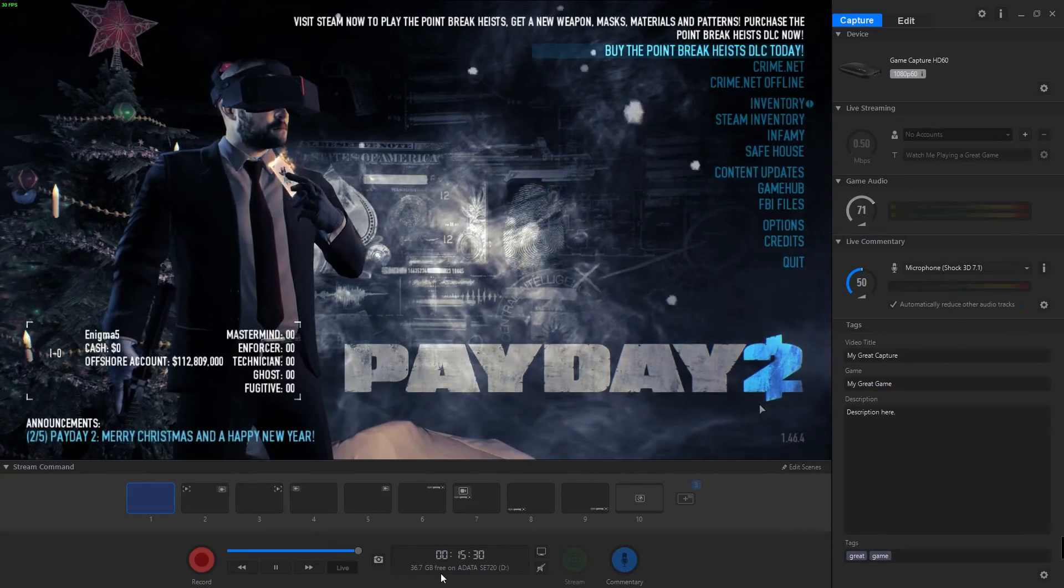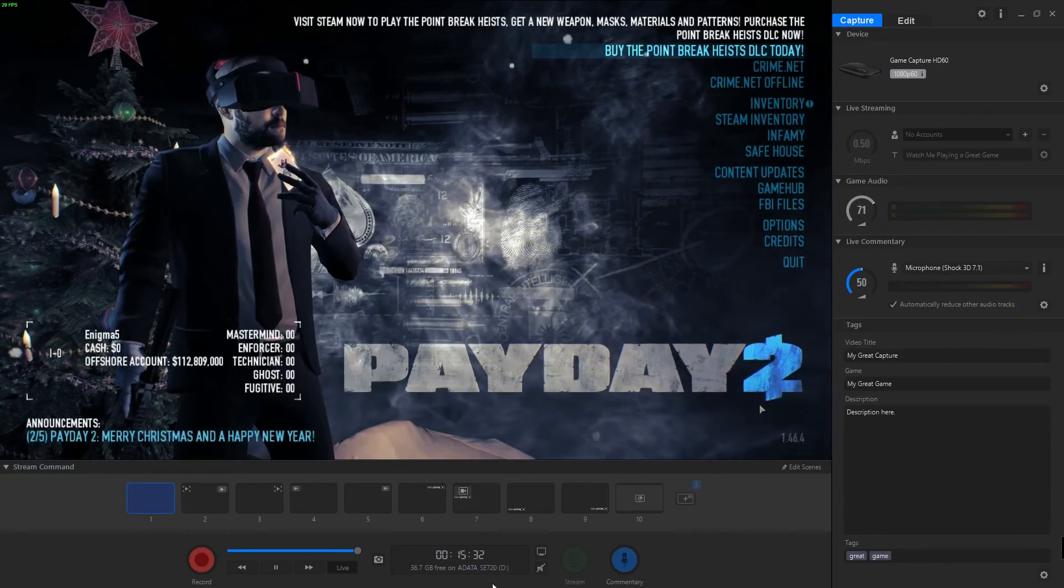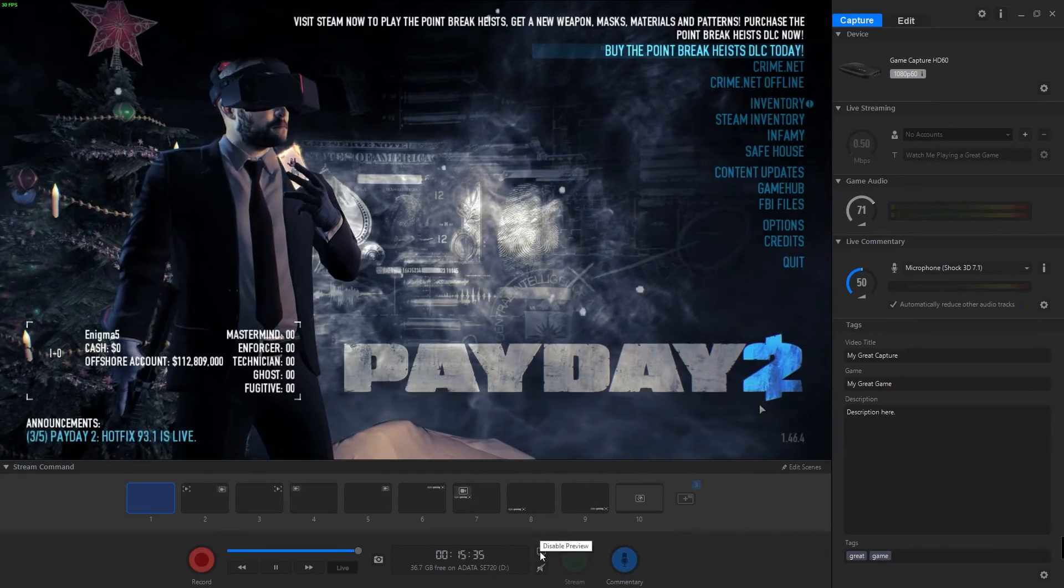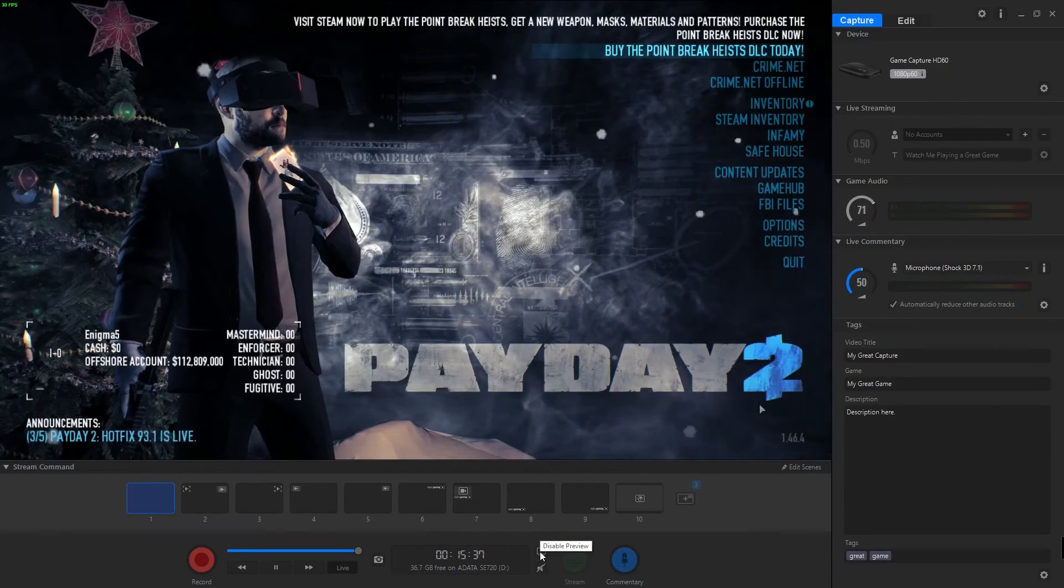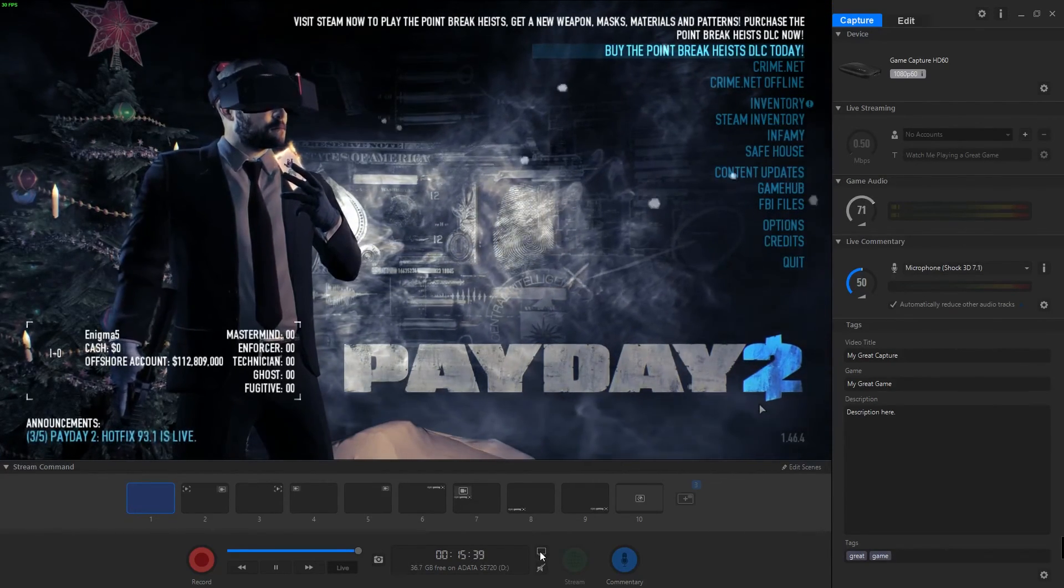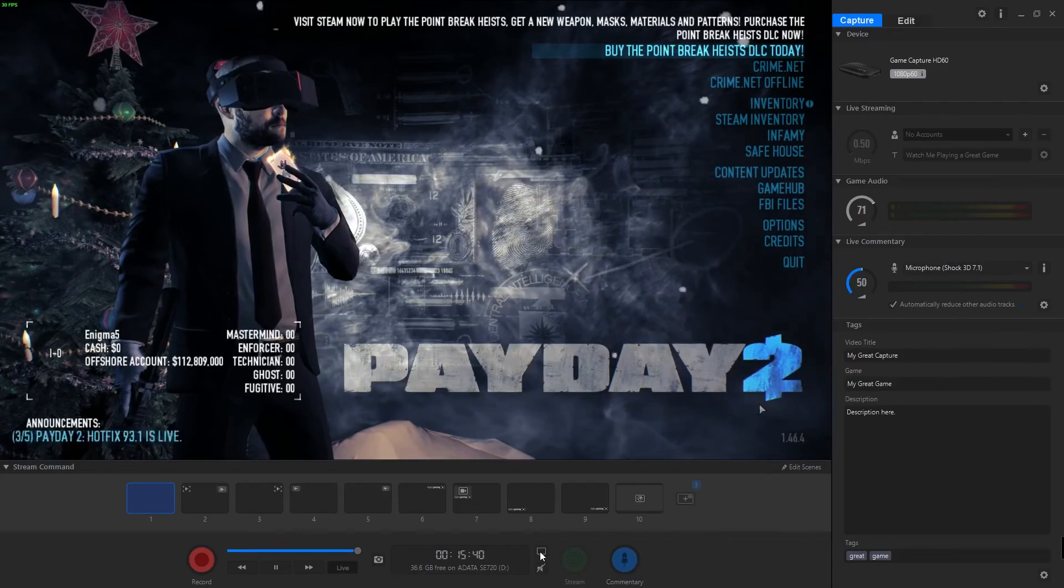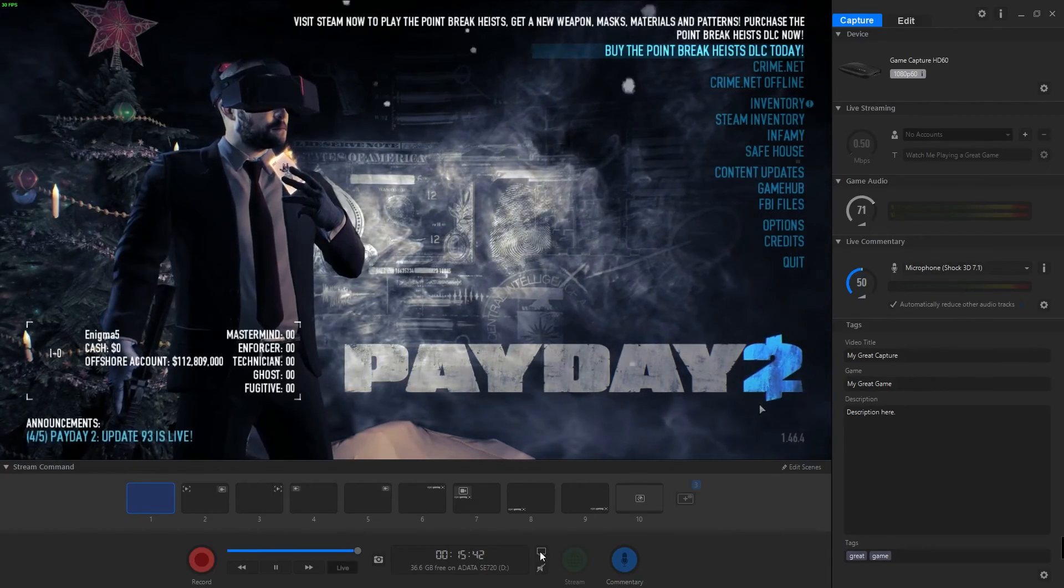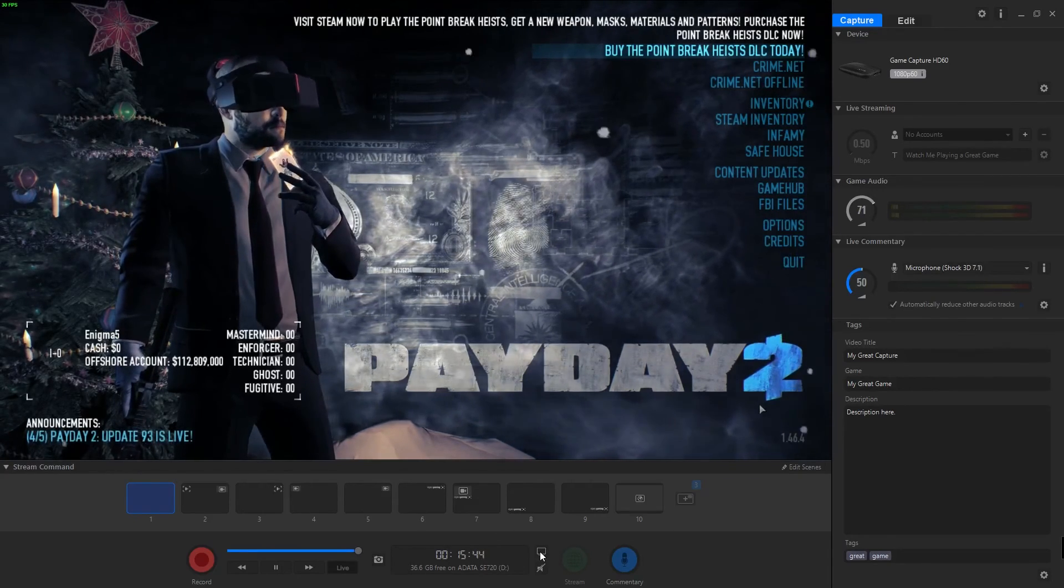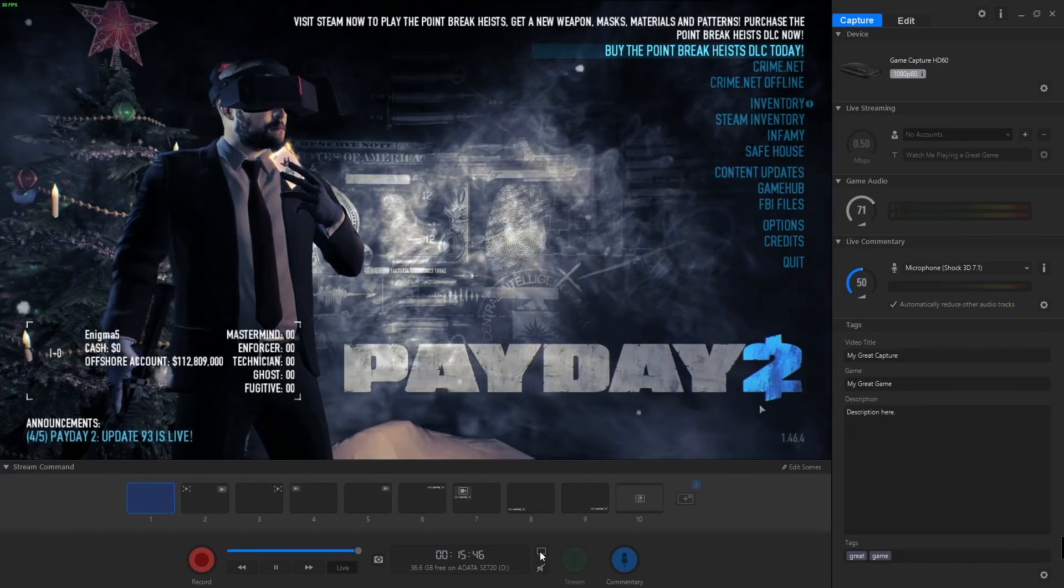I believe this disables the preview. So if you have a system that's kind of slower or if you're recording from a laptop, disabling the preview will actually help you out a little bit because it doesn't take the processing power.